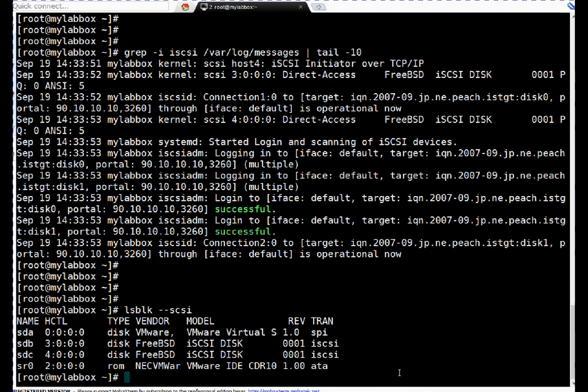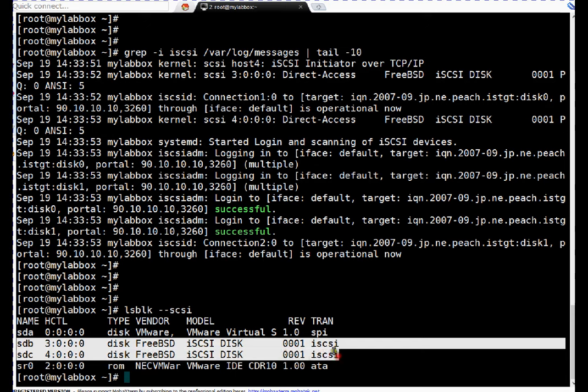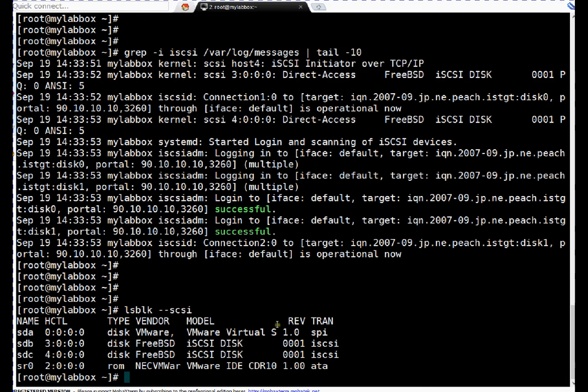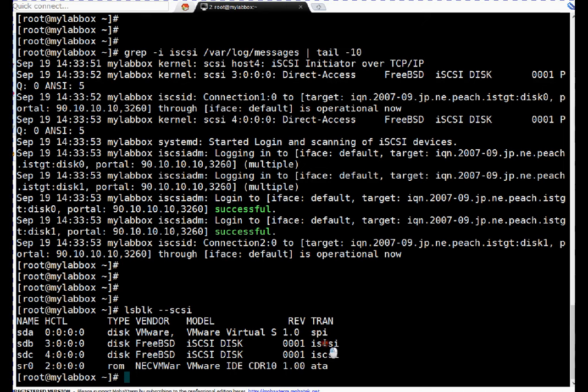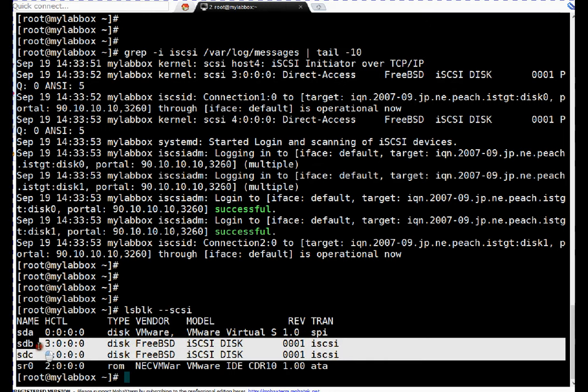So friends, let's run lsblk command again. If you see here, these are the two new drives which just appeared. These are from FreeBSD, which is our FreeNAS software, and transport is iSCSI transport. So these are the two drives, friends.